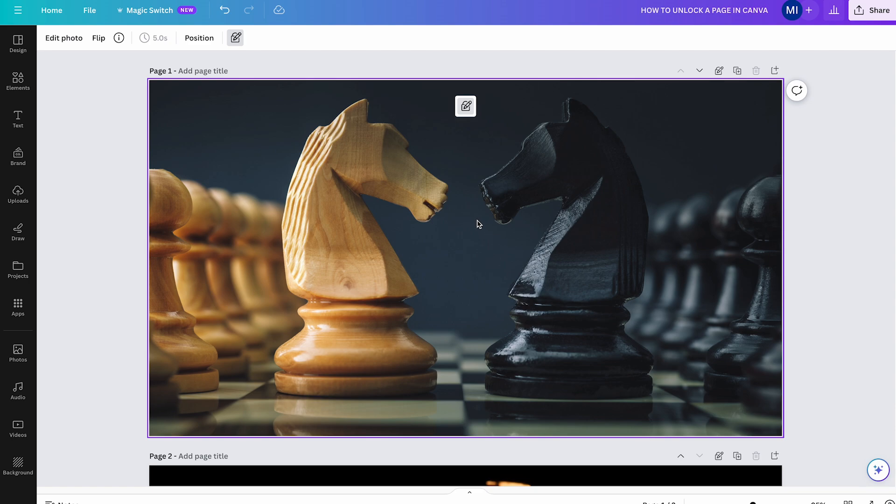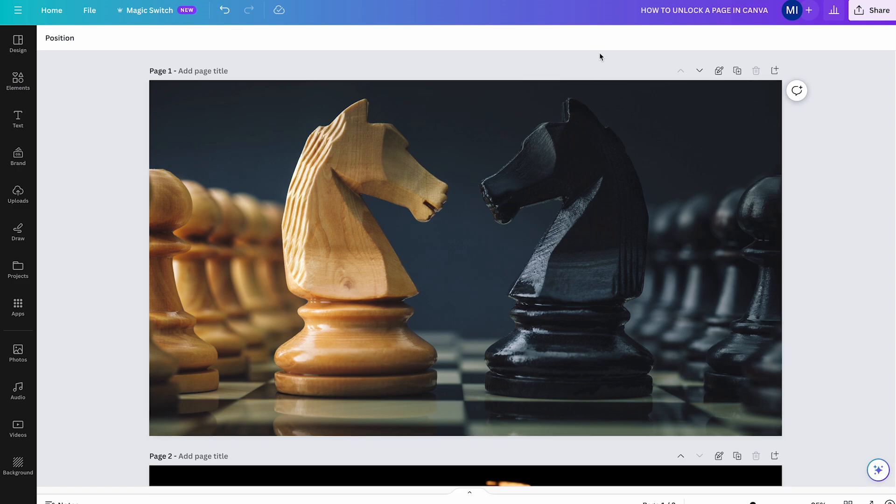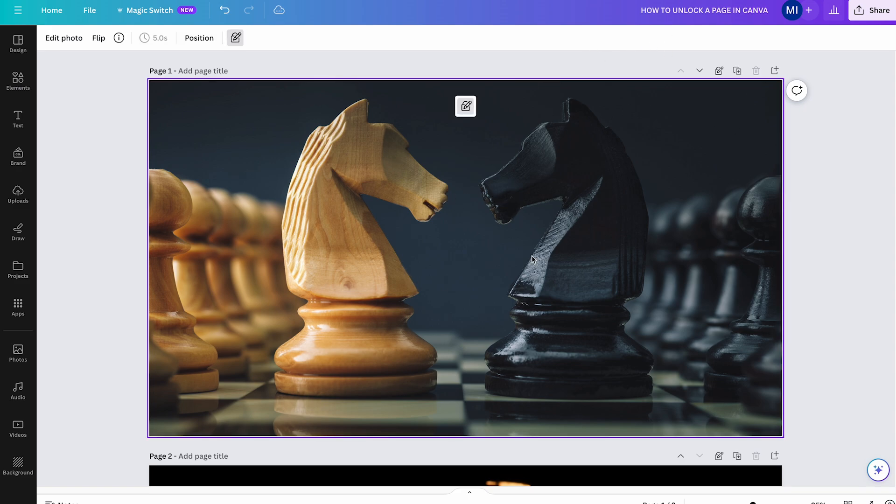However, when you right-click here now, absolutely nothing happens. So in this mode here, the only thing you could actually do is to replace this image.